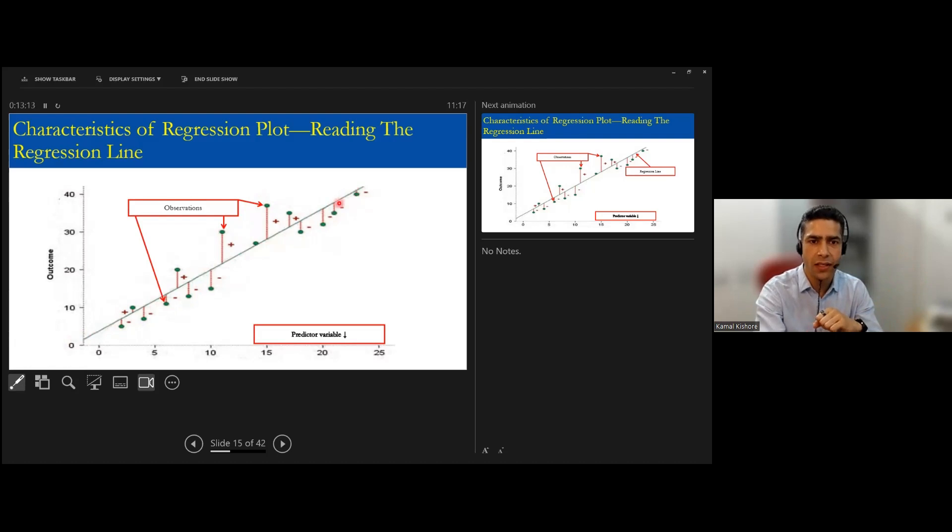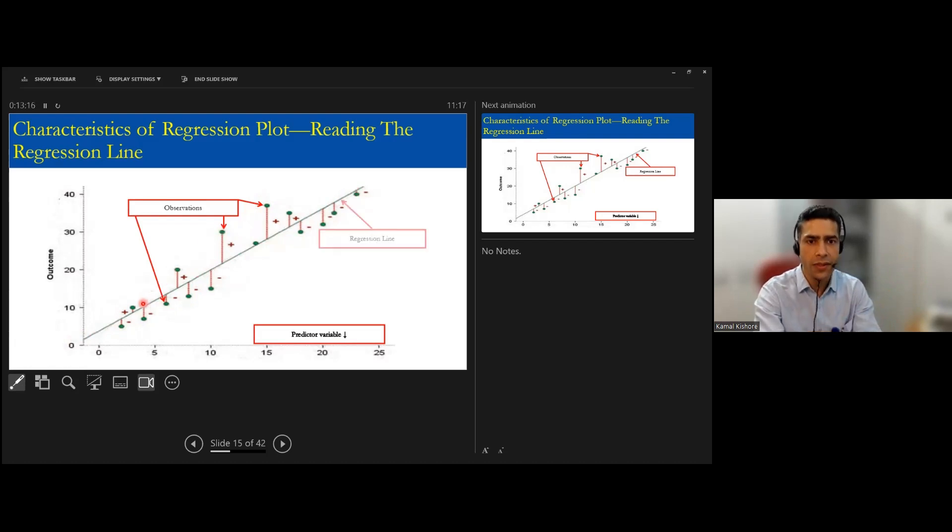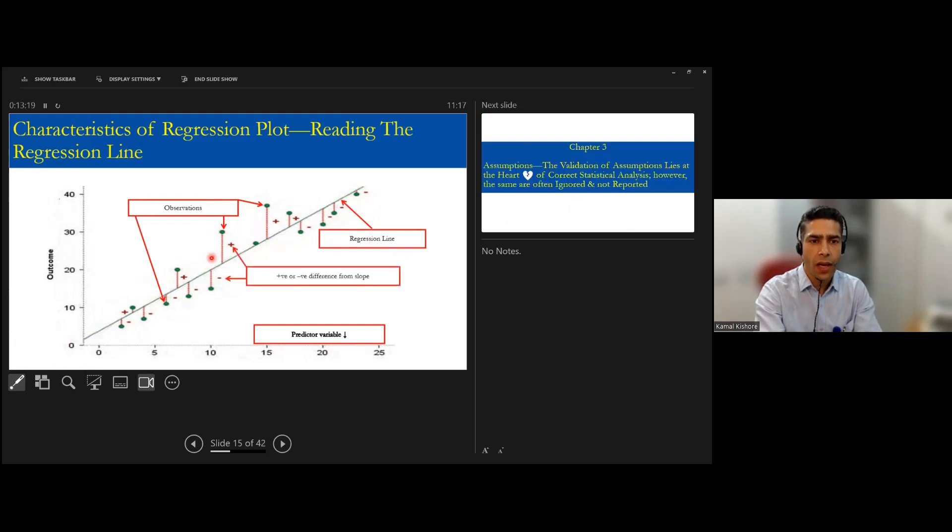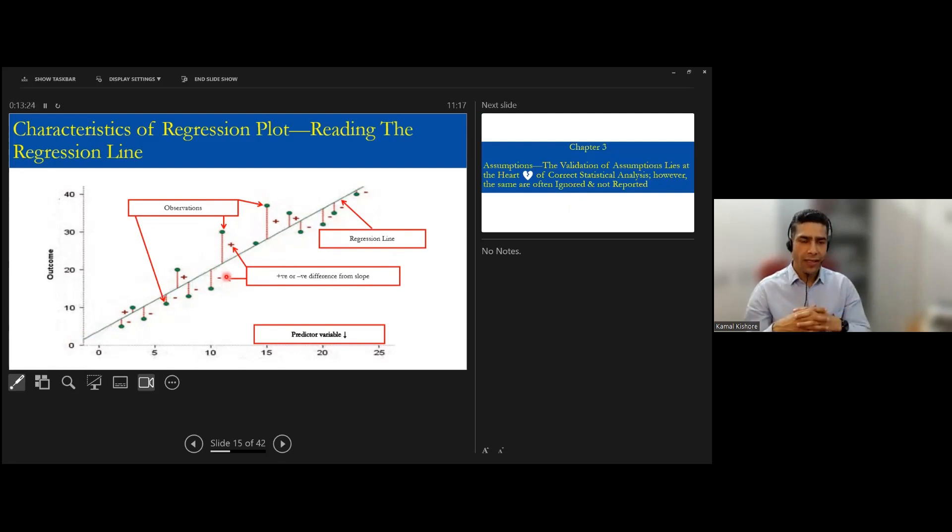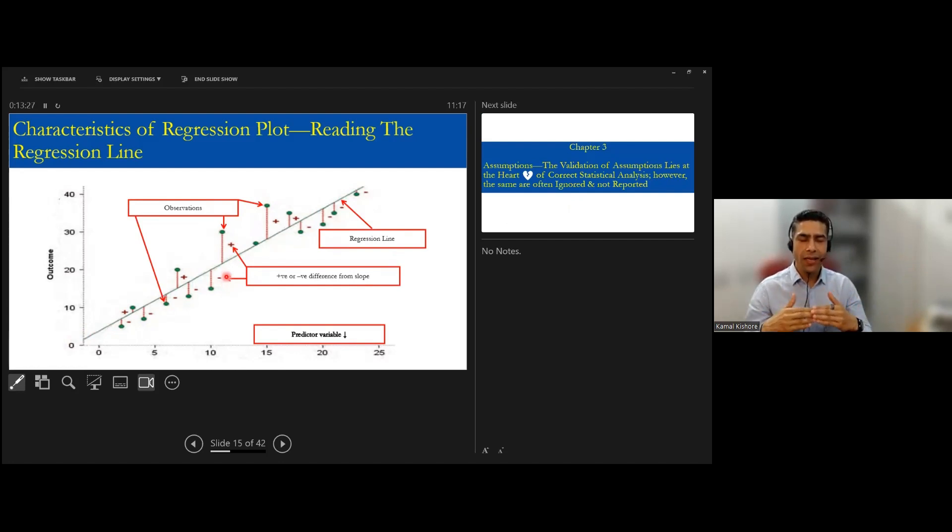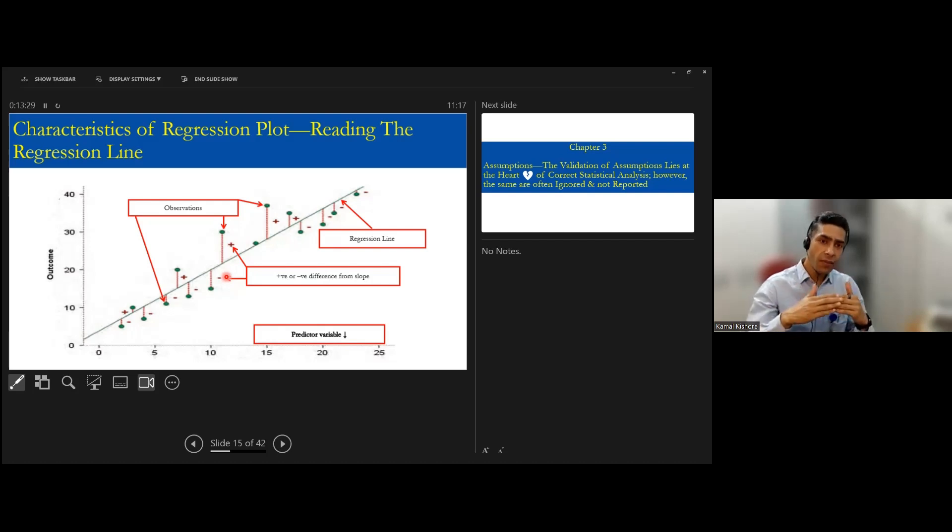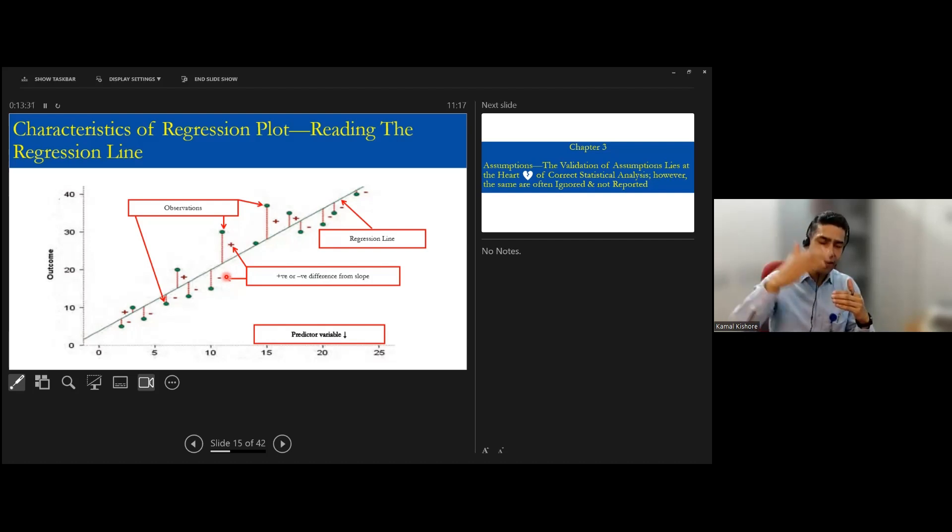And this is the regression line which we have framed due to a mathematical model we have got. So this line is passing through these points. So these are basically observations, and this is a regression line. And there are certain positive or negative differences.